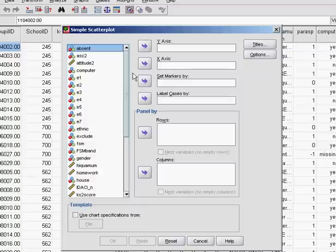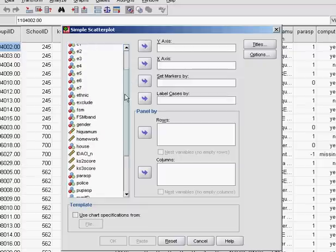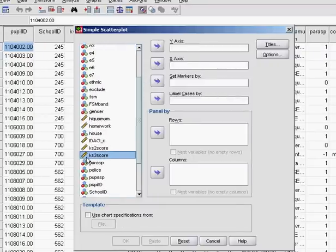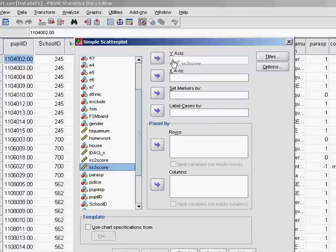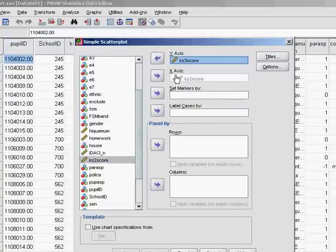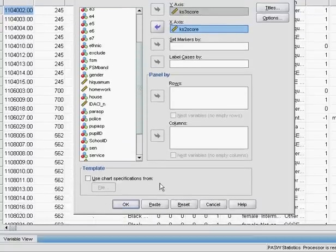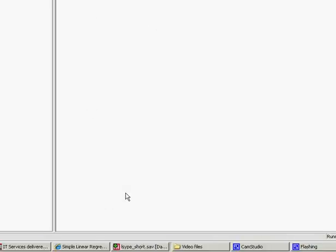We'll put the outcome variable on the y-axis so that's the KS3 score in this instance. We'll drag that and drop it up there and we'll put the KS2 score on the x-axis. We'll drag that and drop that there. Just click OK to get the scatter plot.